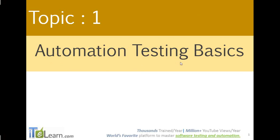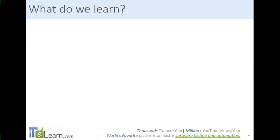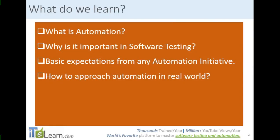So in this topic we will look at these following points: What is automation? What is the true meaning of it?